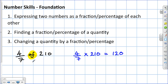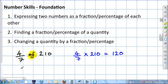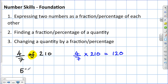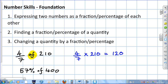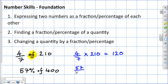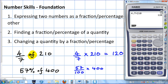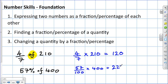The next part — finding a percentage of a quantity — depends on the make of calculator you've got. For a basic calculator: 57% of 400. We write that as 57 hundredths, because all percentages are fractions over 100, times 400. Get the calculator to do the rest of the work: 57 over 100 times 400. And there's the answer: 228.